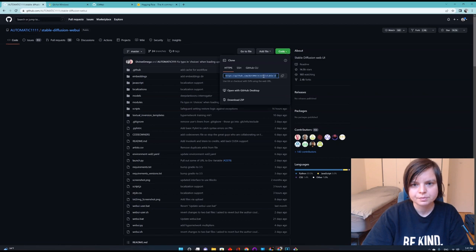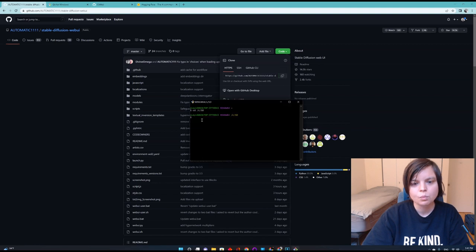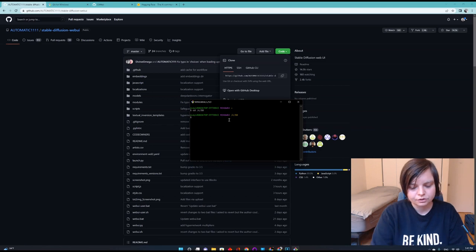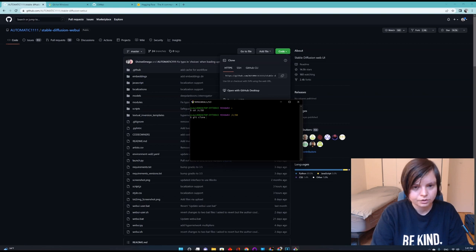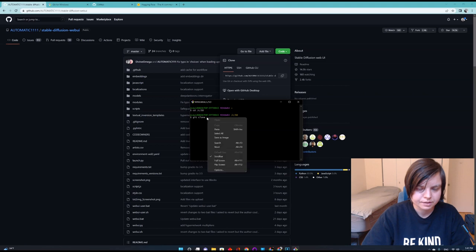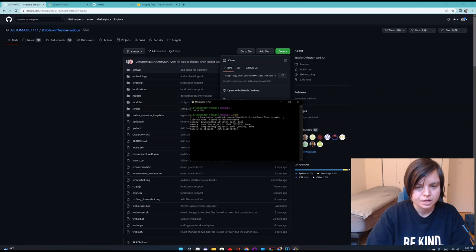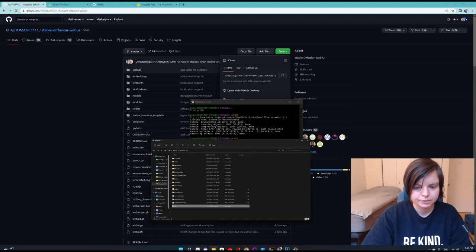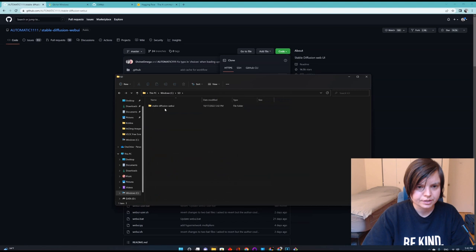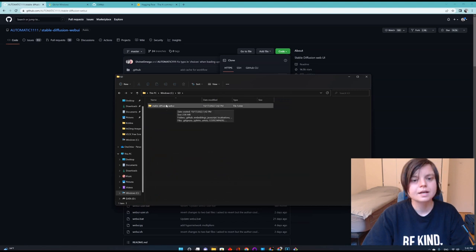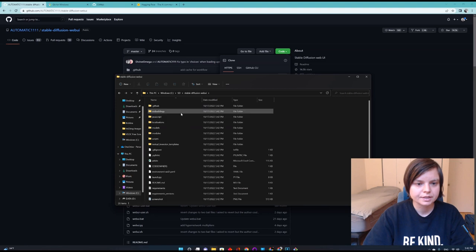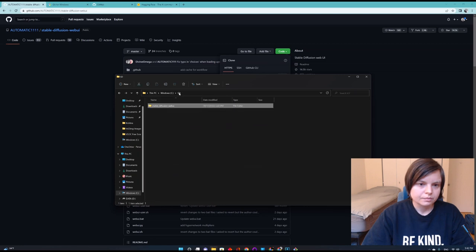And it will take you to this automatic one, one, one. And here you are going to code. Select this. Make sure this is selected and press this button. And it says copied. And now go back to your git bash and write a line of code. It's git space clone. And then again, use your mouse and press right click and paste. And now press enter. So now the cloning is happening. And if you will go to that SD folder that we just created, you'll see stable diffusion web UI. And this is great. This is amazing because this is the user interface we are going to use.